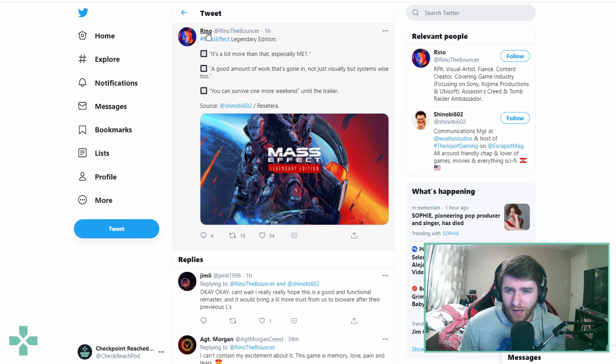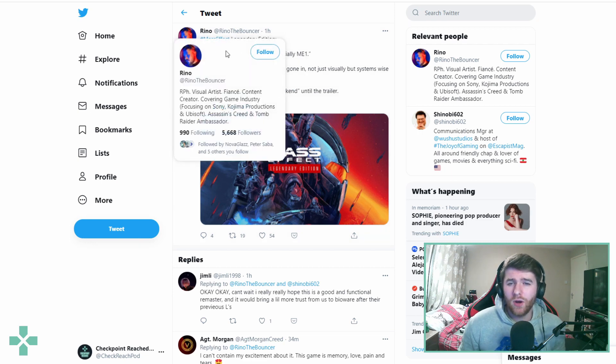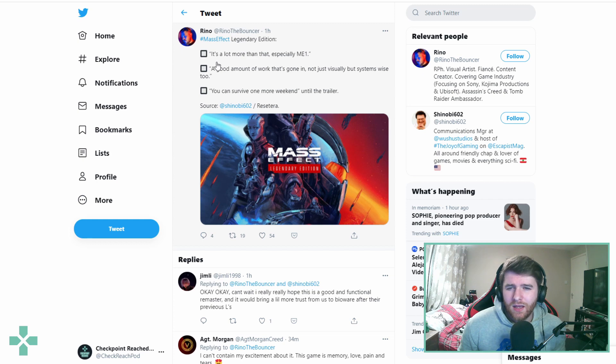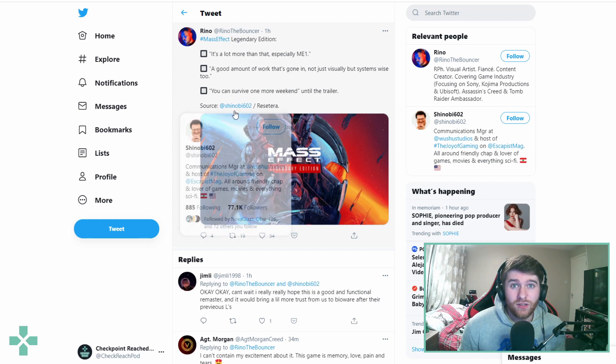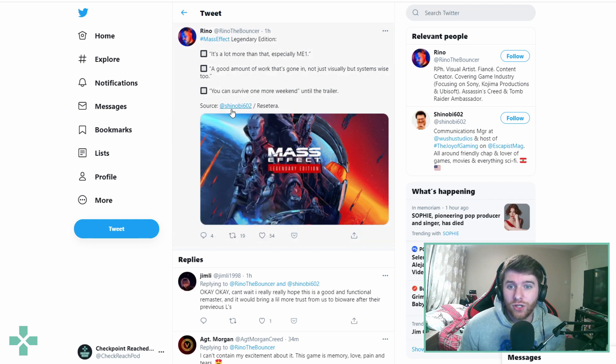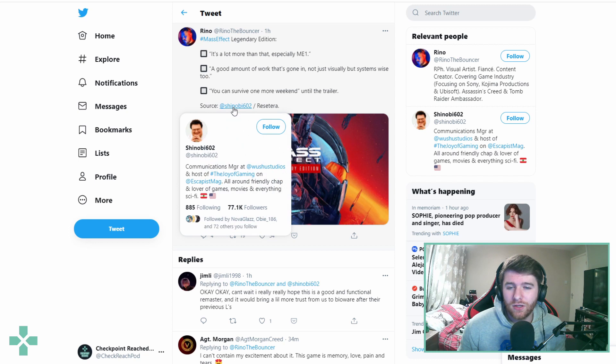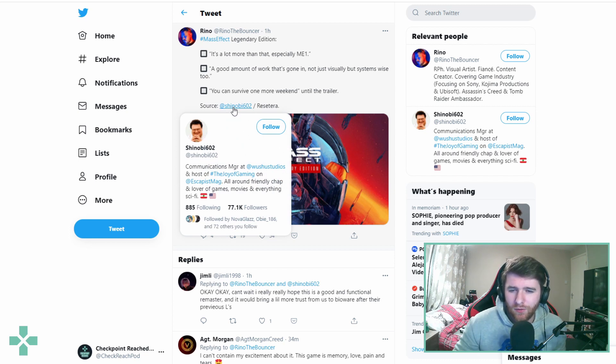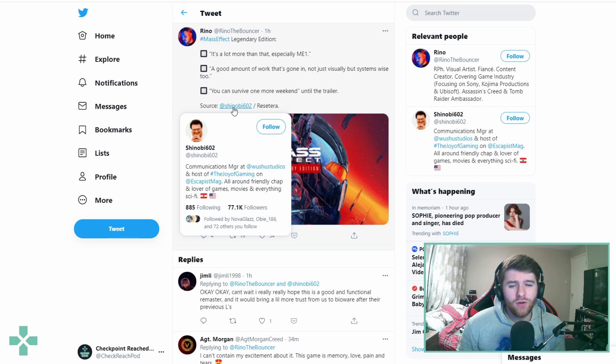And then I came across this tweet today from a guy called Rhino about the Mass Effect Legendary Edition. This is from his source, I should state, Shinobi 602 who works at Woohoo Studios in Liverpool.